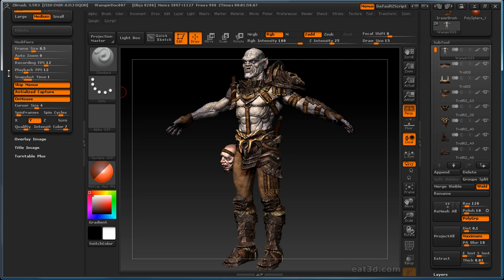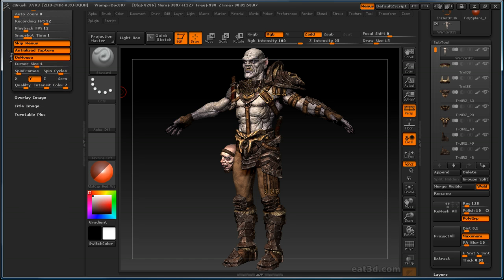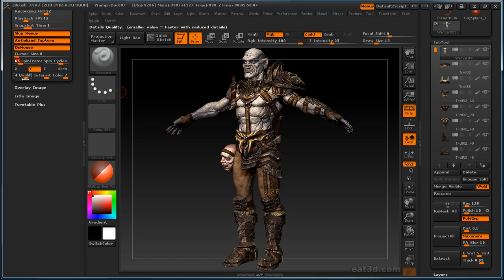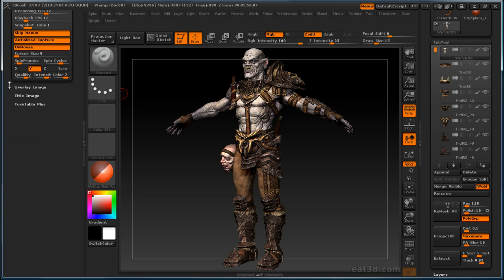This stuff is for recording yourself, not turntables, so we're going to skip all that. Cursor size — we're going to put this down to zero because we're recording a turntable and I don't want my cursor in there, but if you're doing a demonstration you'd want to keep that up. Spin frames — let's do 50 for this demonstration. Spin cycles — I'll keep it at one. The quality defaults at four, intensity at seven, and colors at seven. This isn't your compression — that comes later when we export our movie. This is just the ZBrush quality.